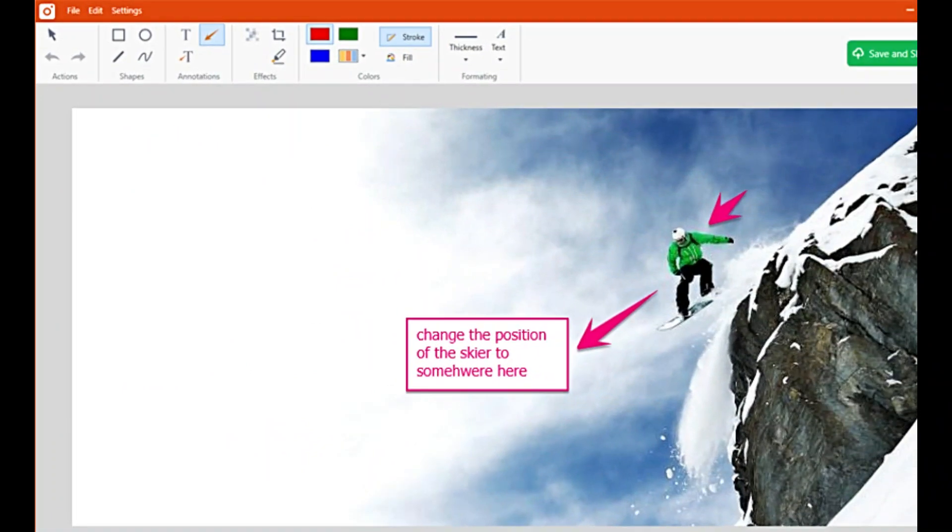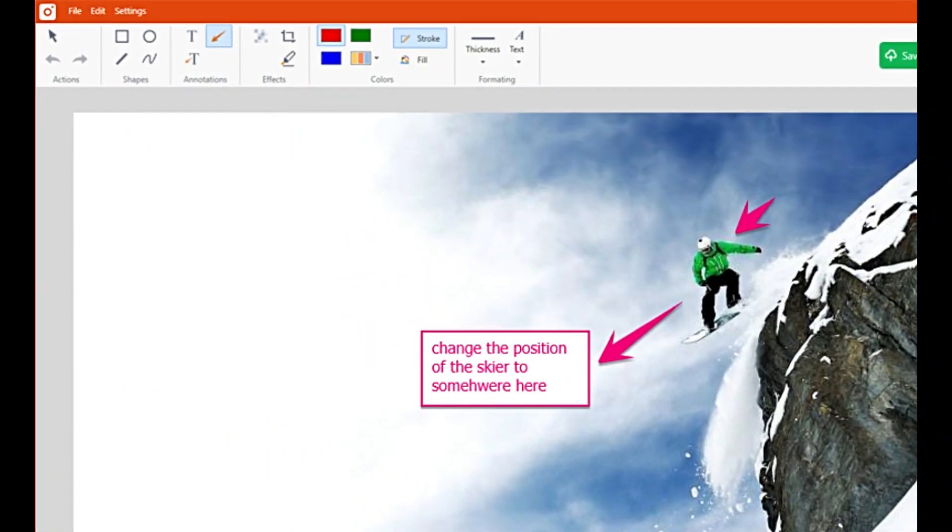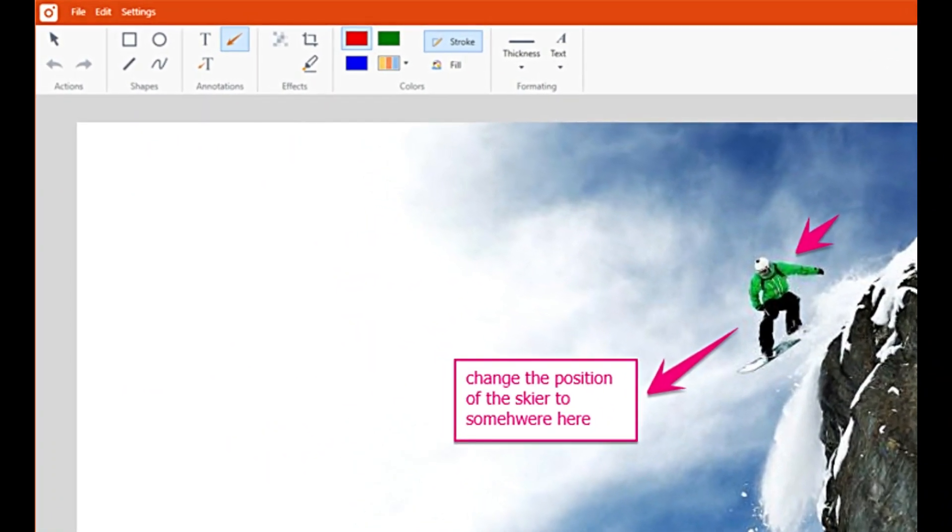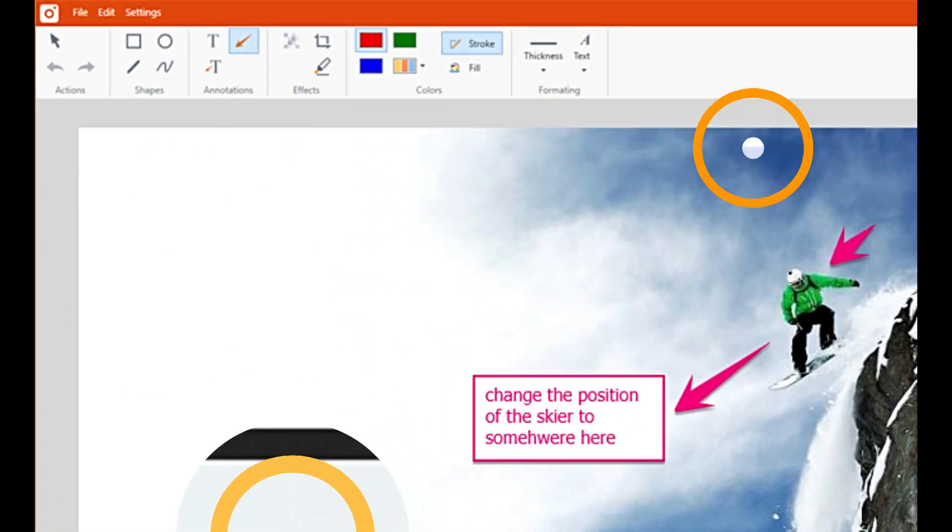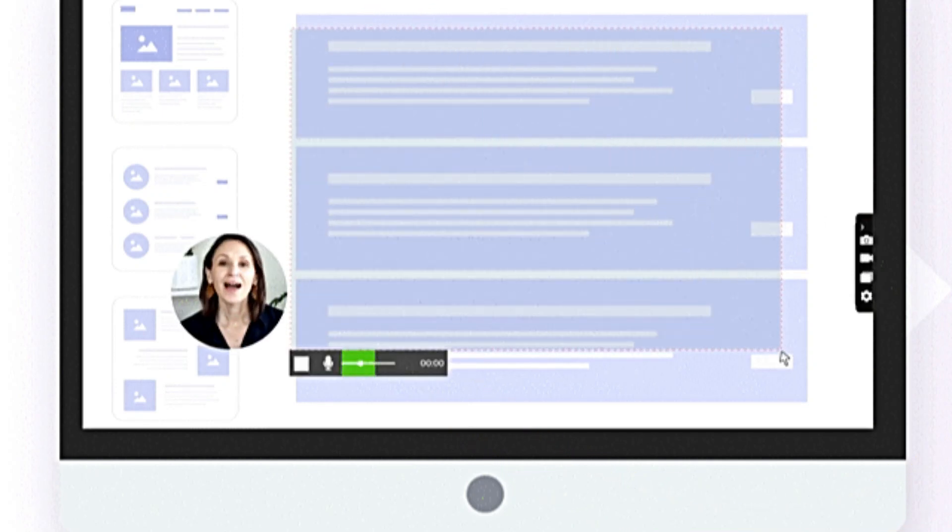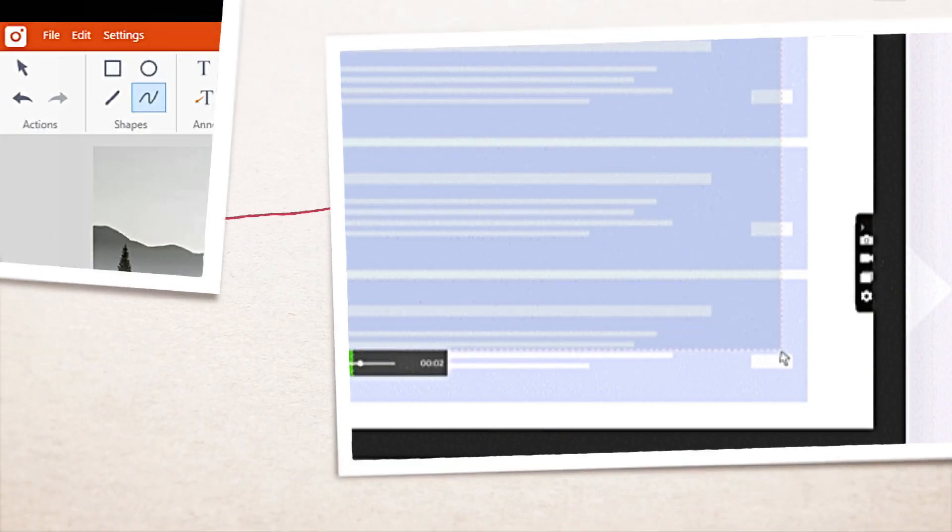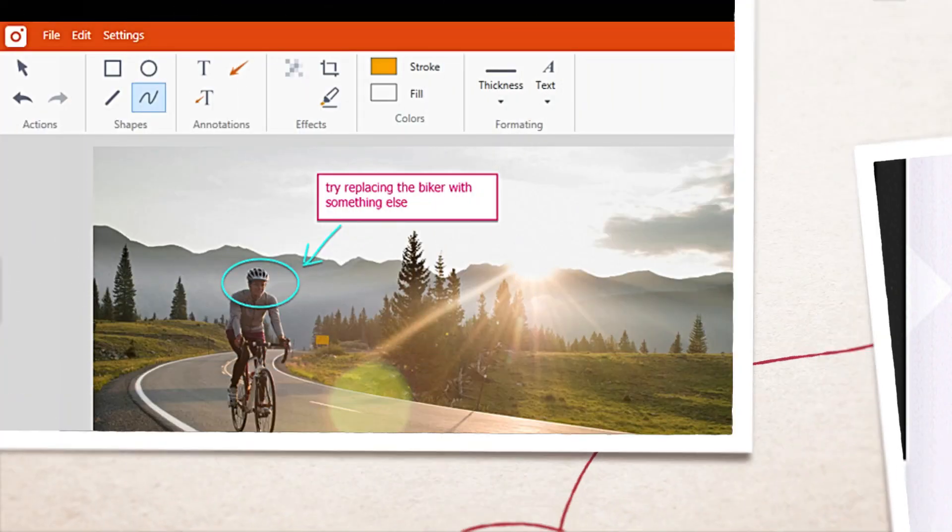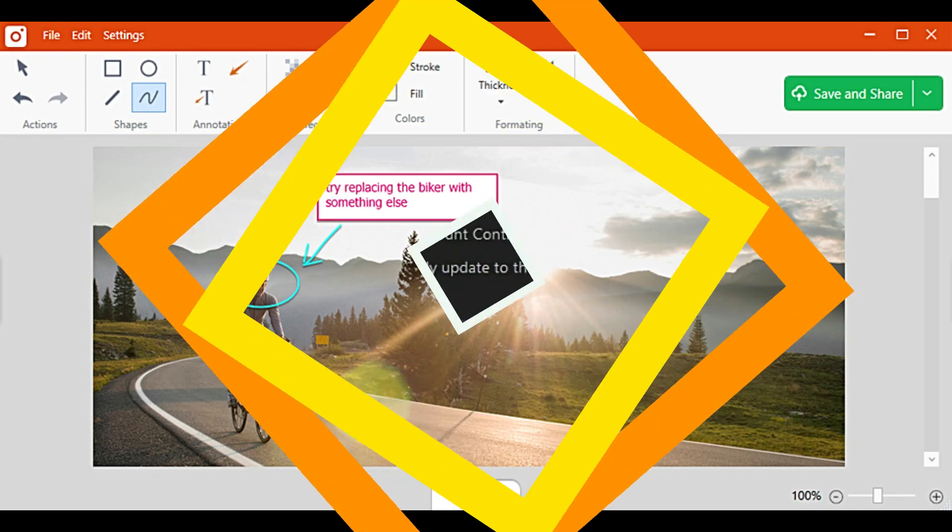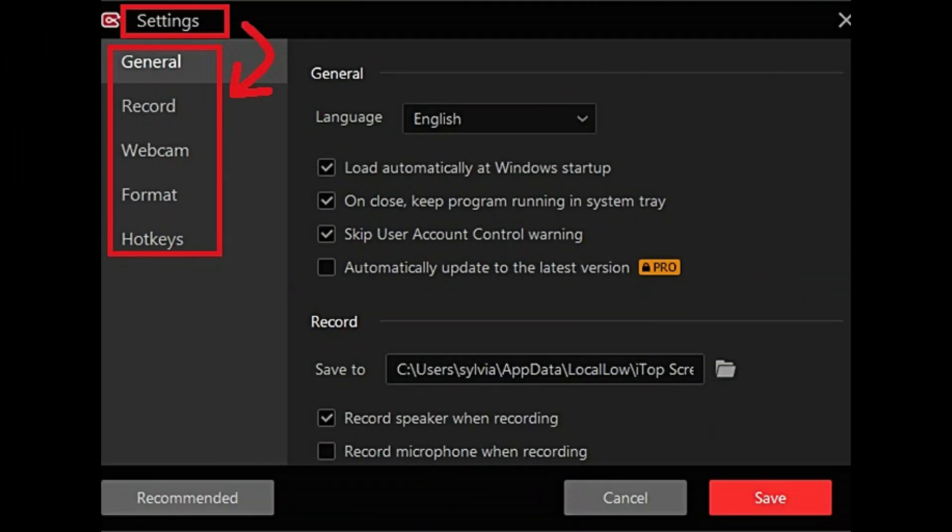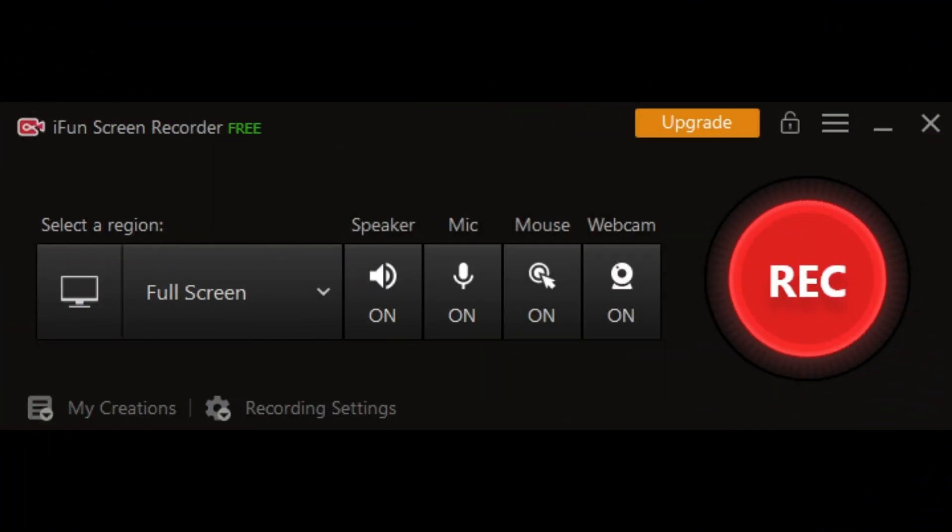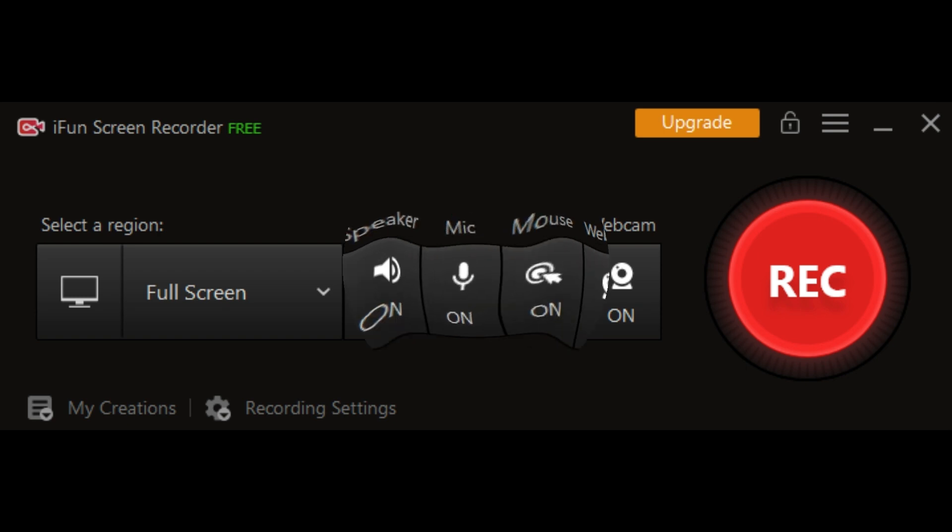If you need to record assets for work, education, game streaming, and YouTubing, or you just want a free screen recorder for gaming, there are plenty of great tools available that won't cost you a penny.